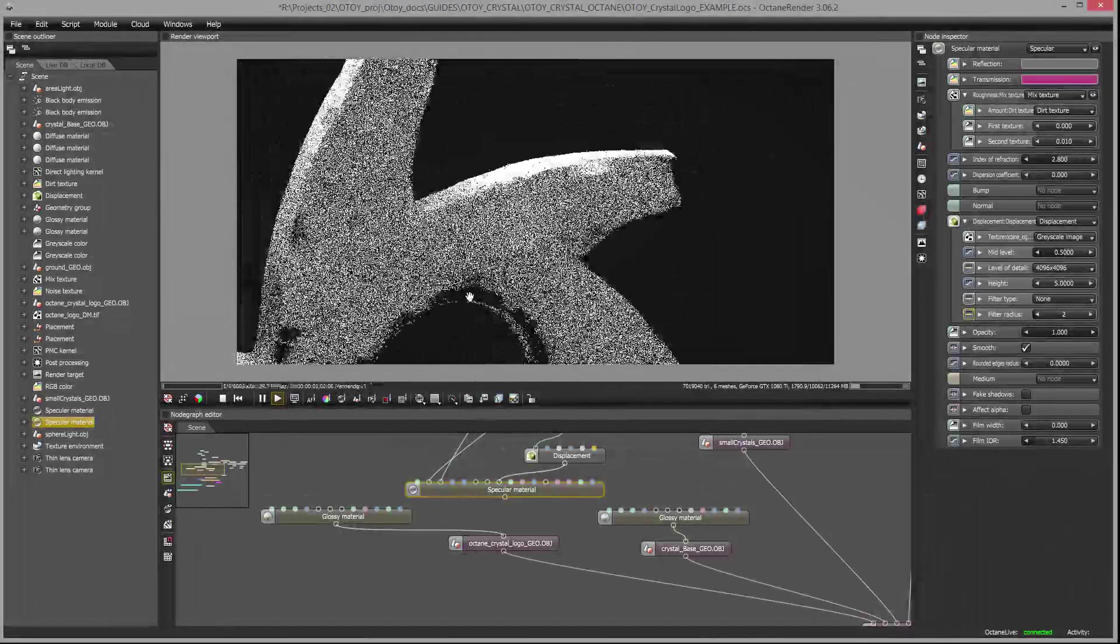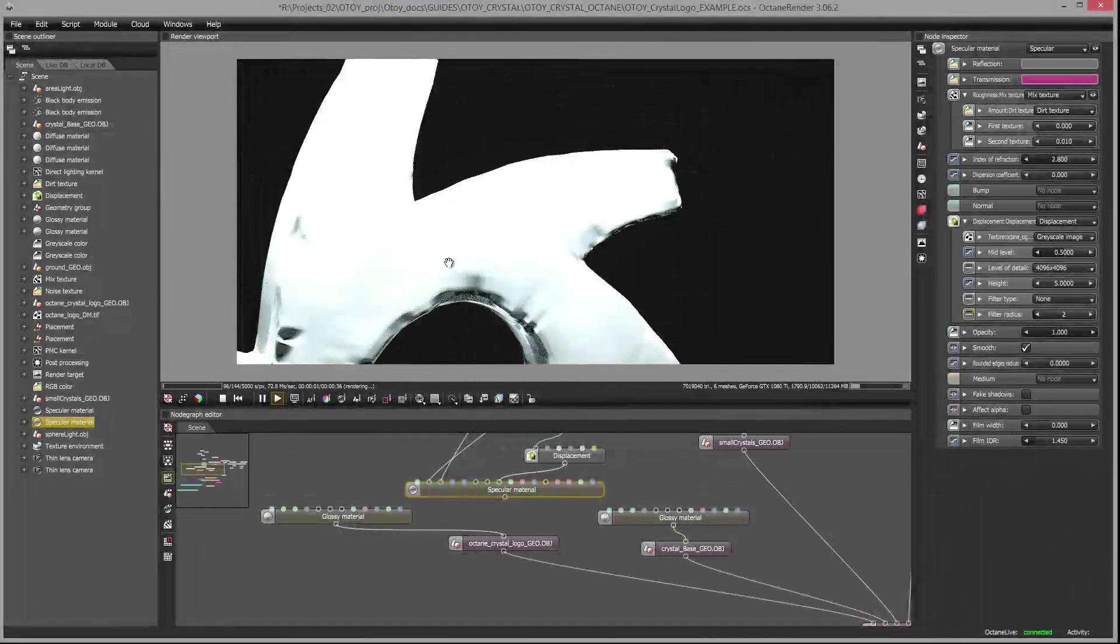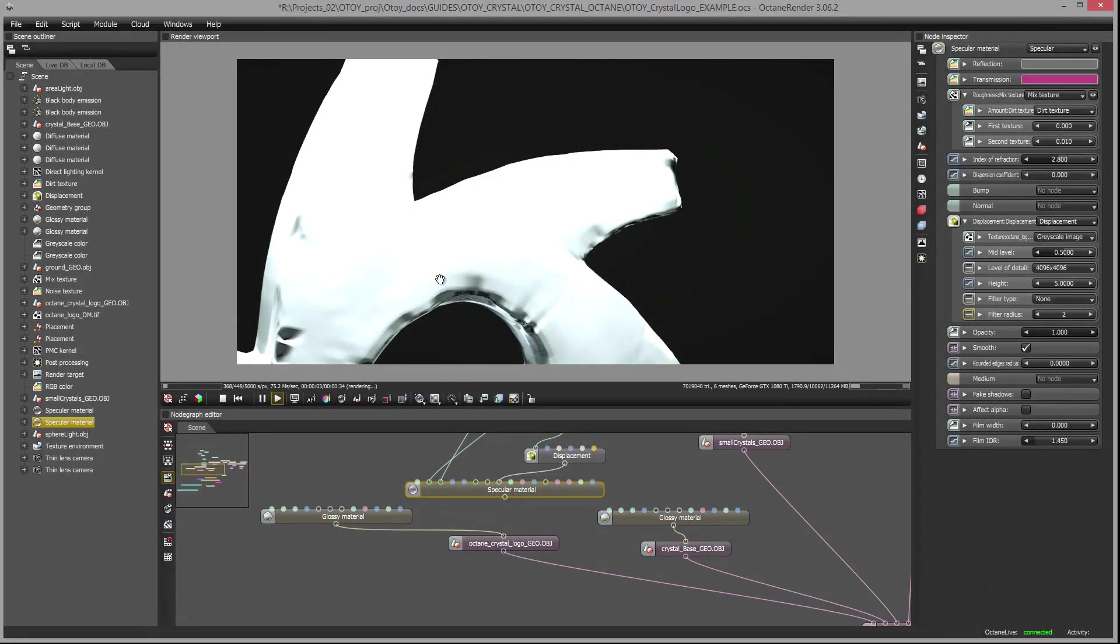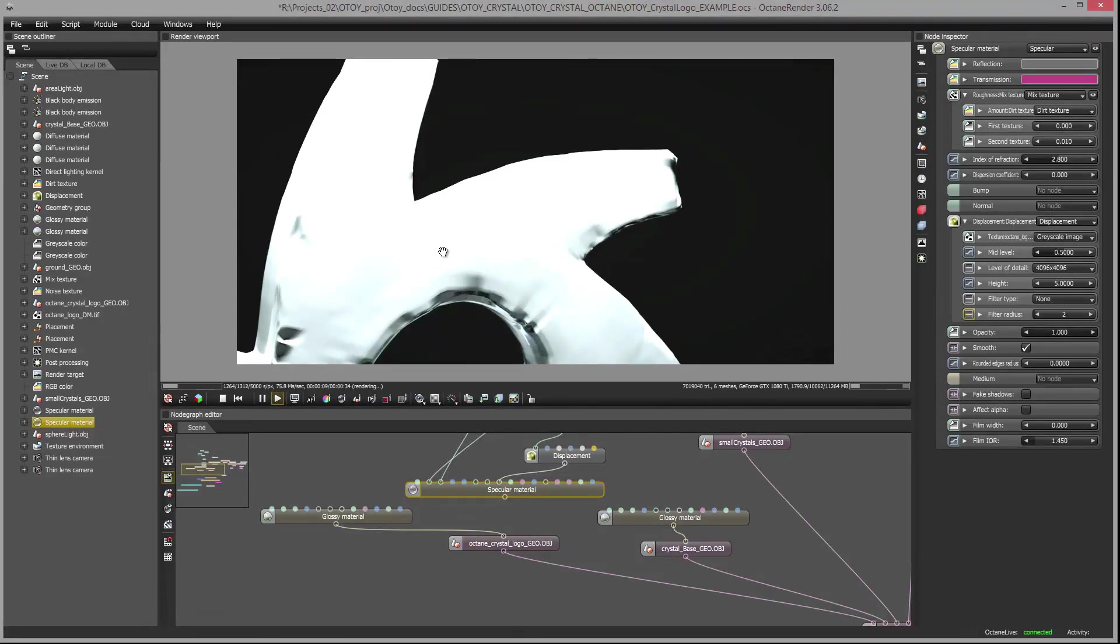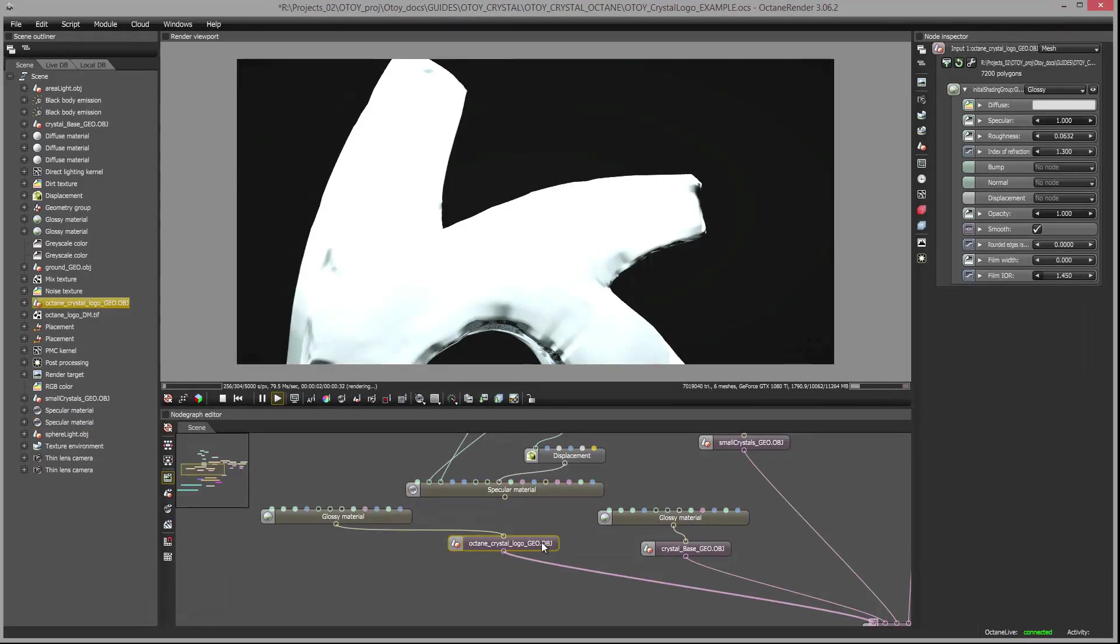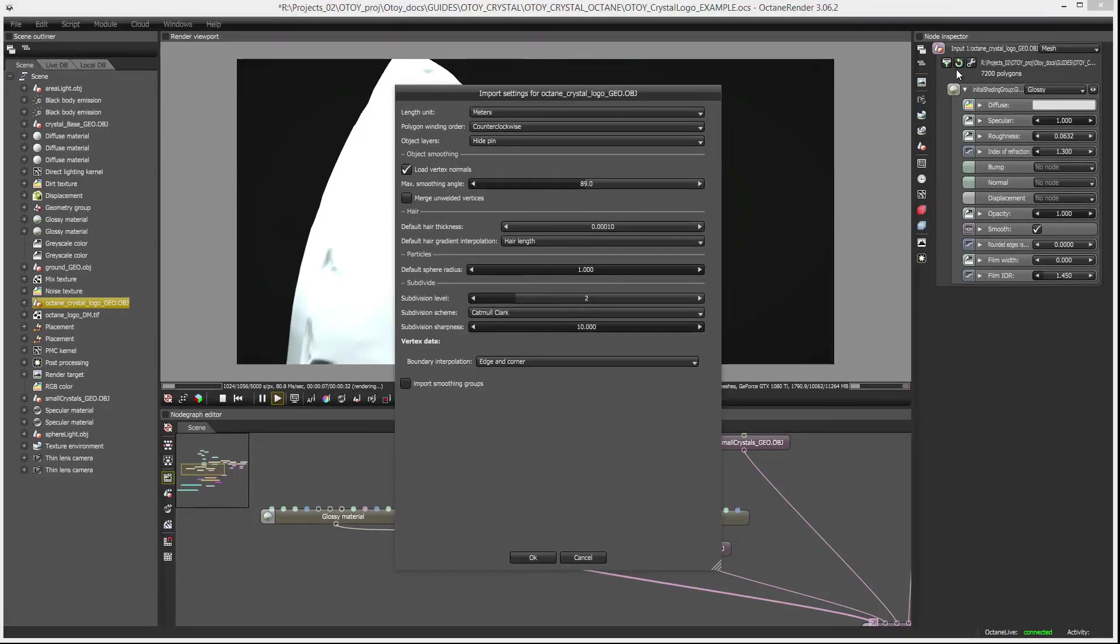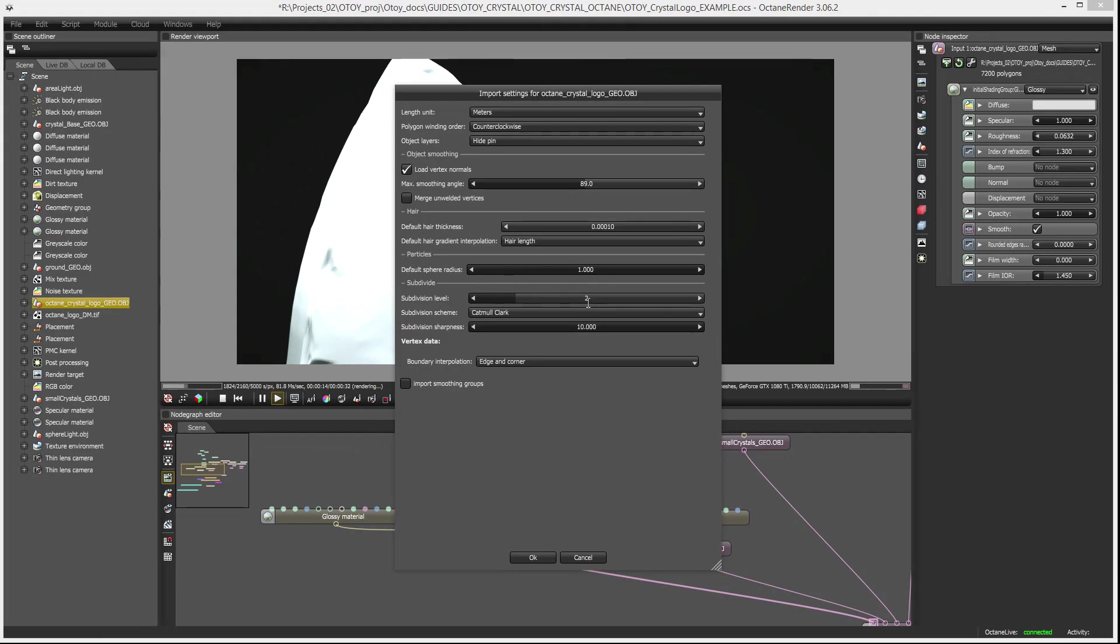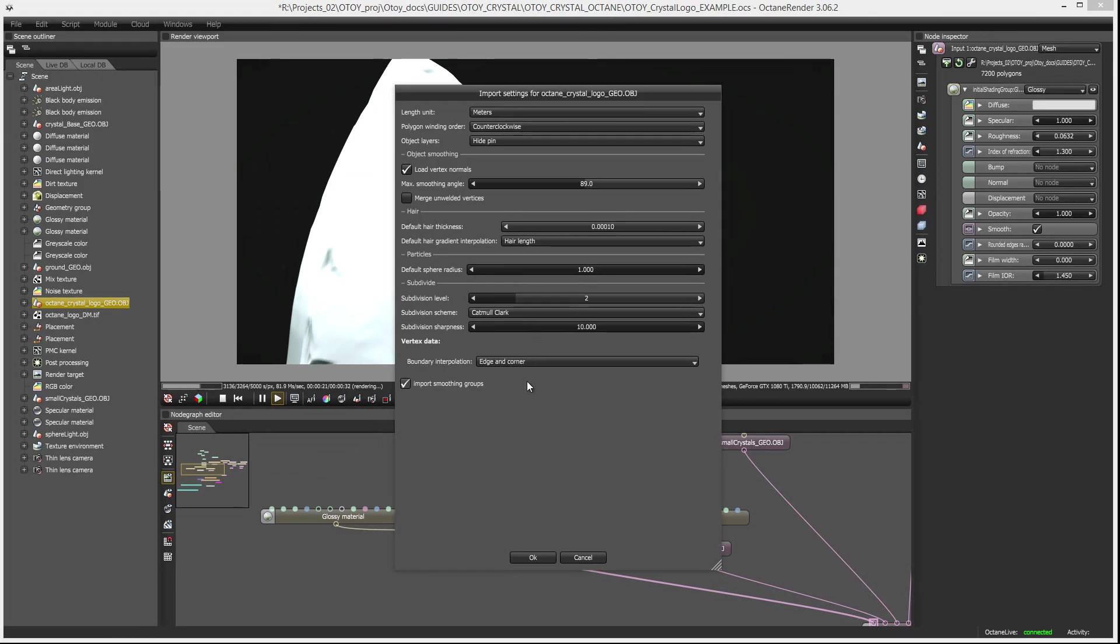This is before I've actually applied the displacement map to it. So this is what it looks like when it's exported from ZBrush and brought into Octane. One thing you definitely want to make sure that you do is subdivide the surface so that when you apply the displacement map there's enough geometry to support the detail. So I'm going to make sure I have my object selected here. I'll go up to the node inspector and click on this wrench icon and take a look at the settings.